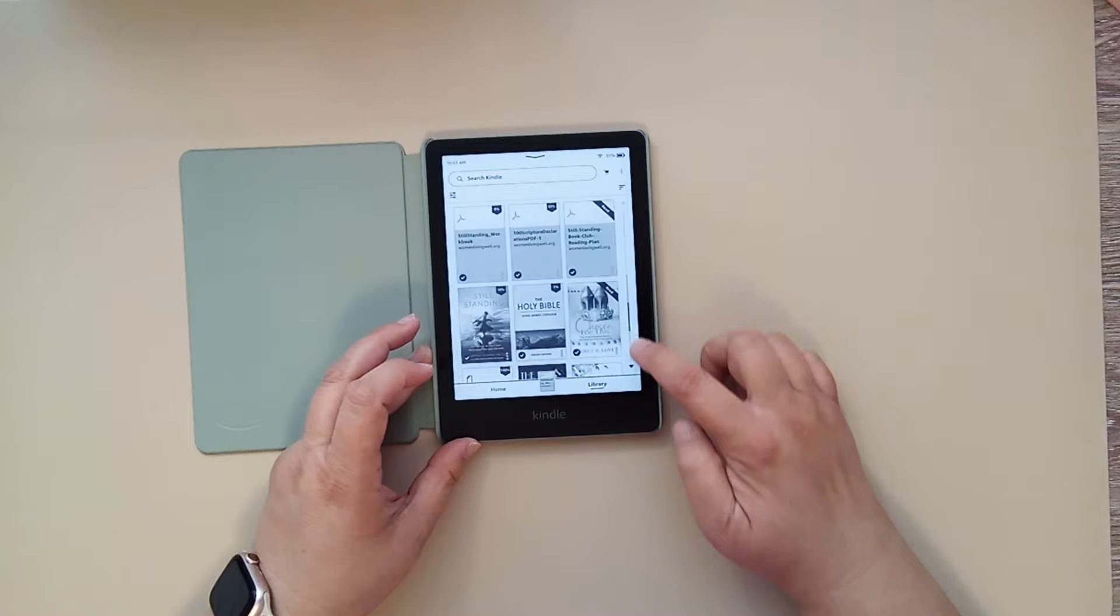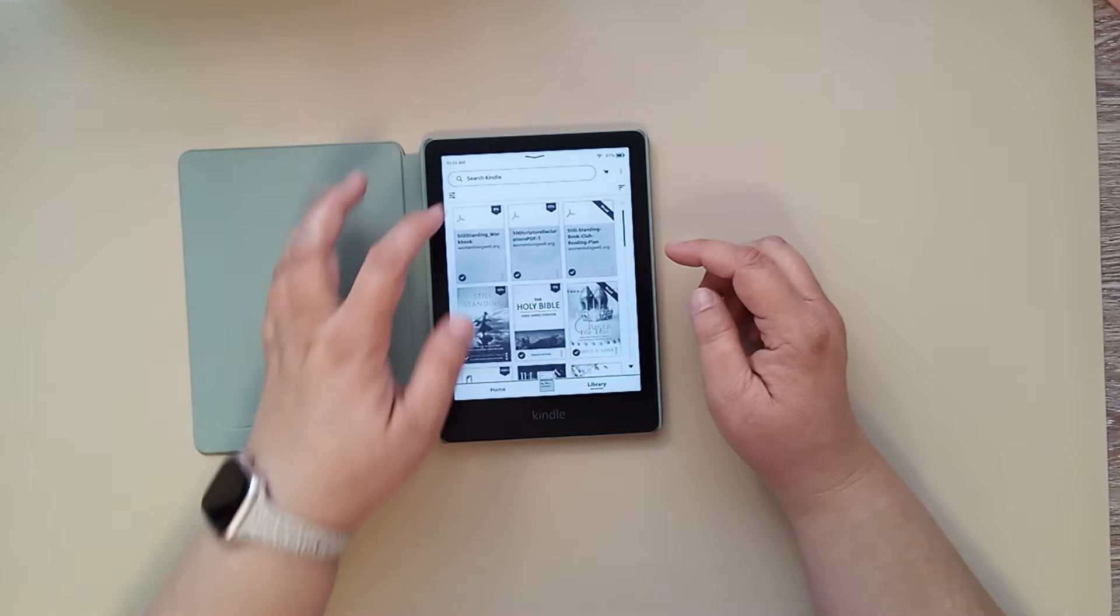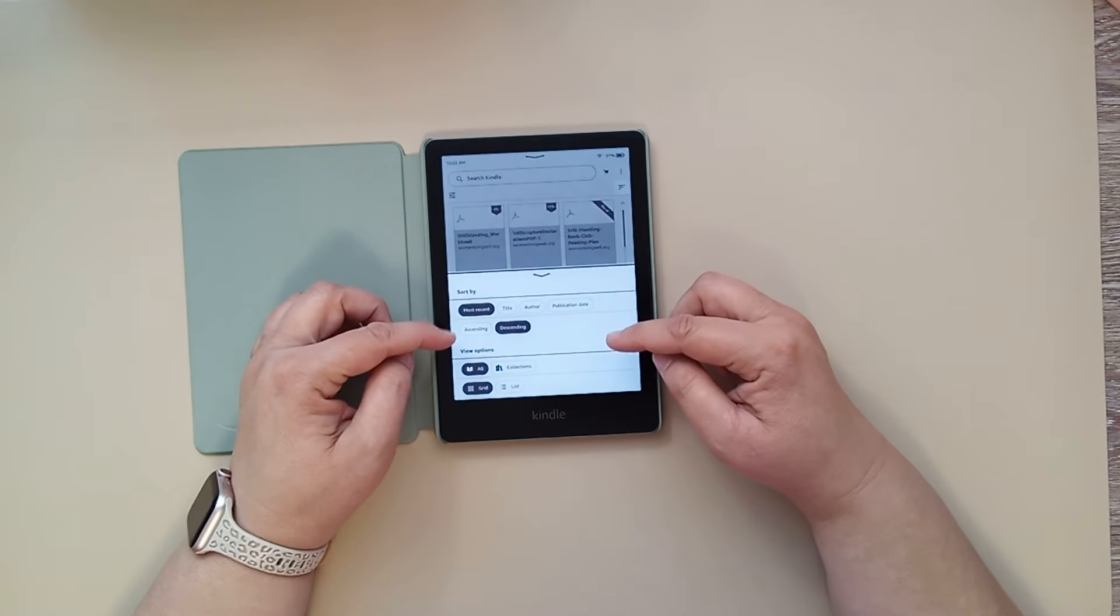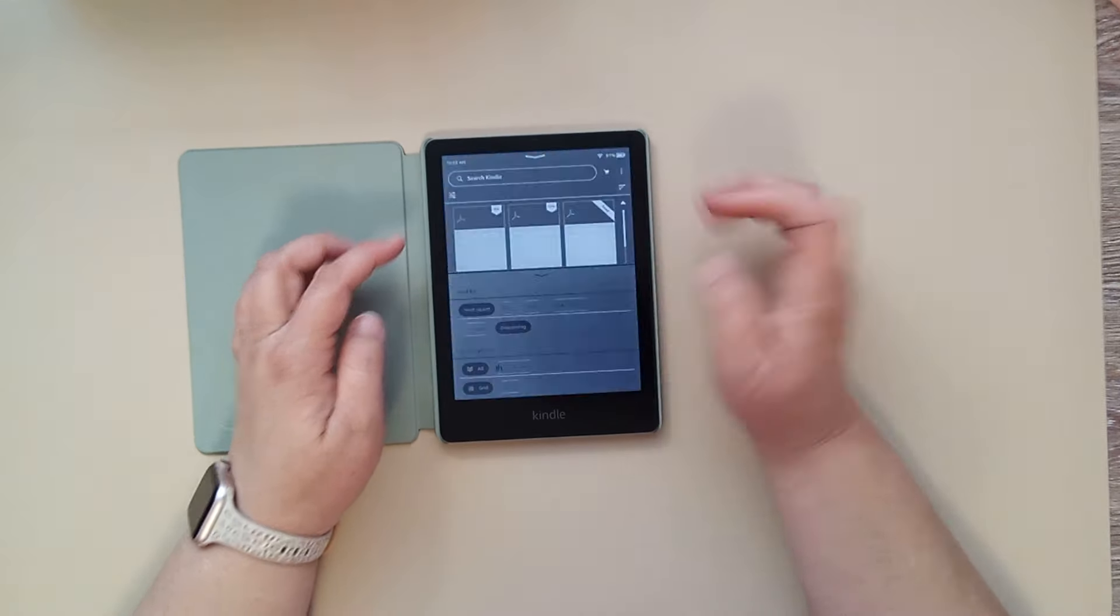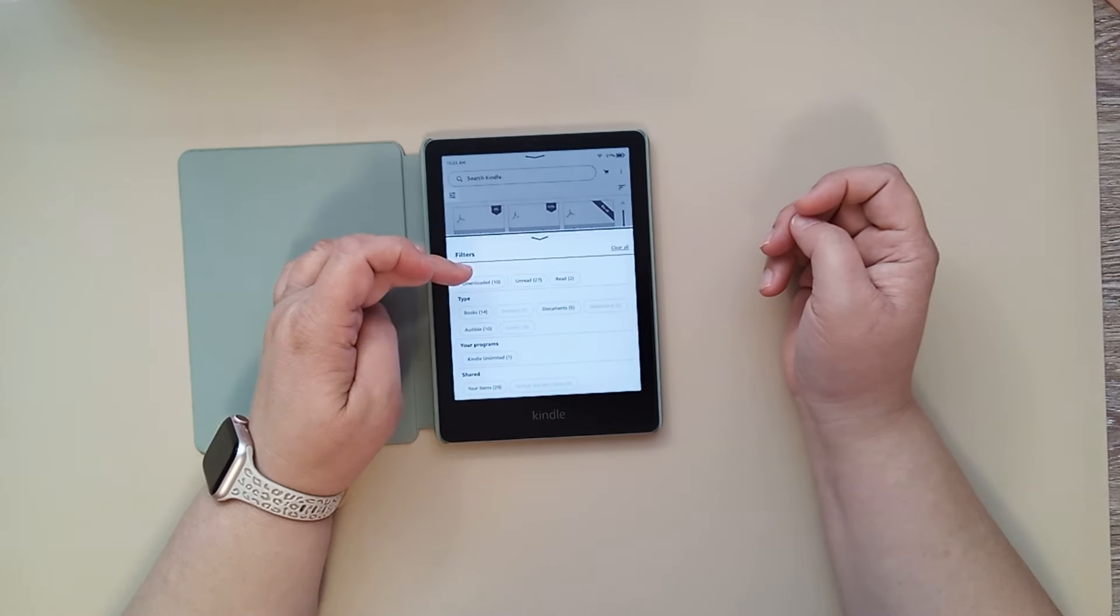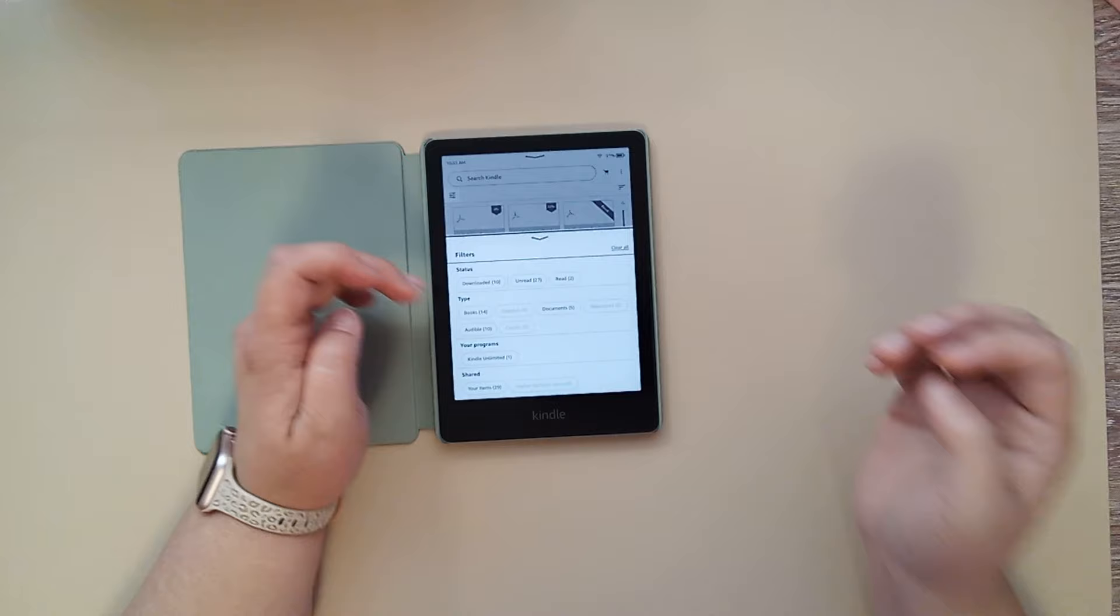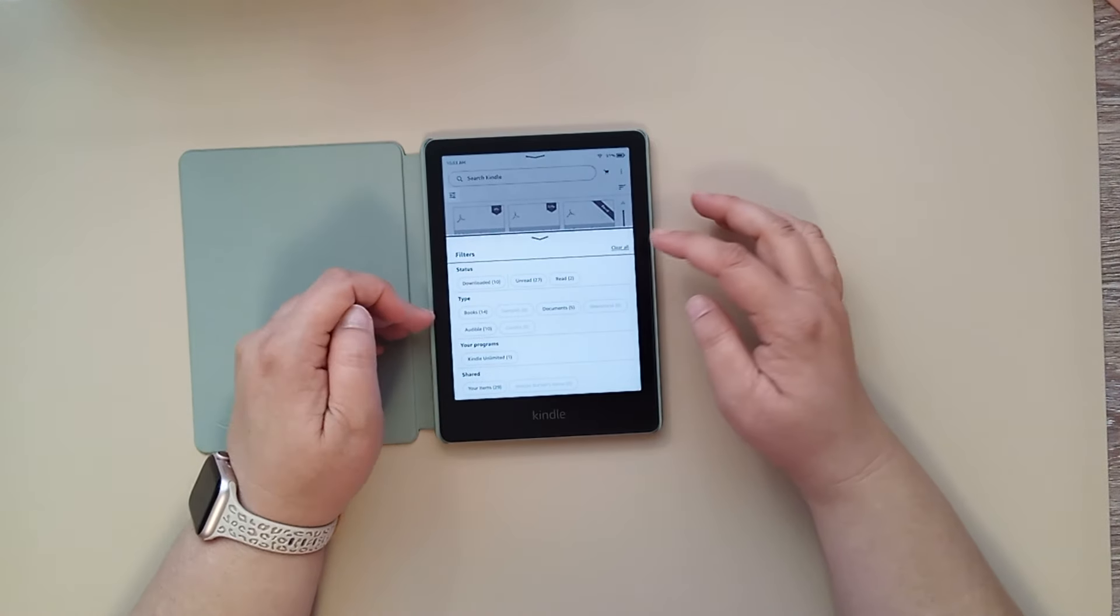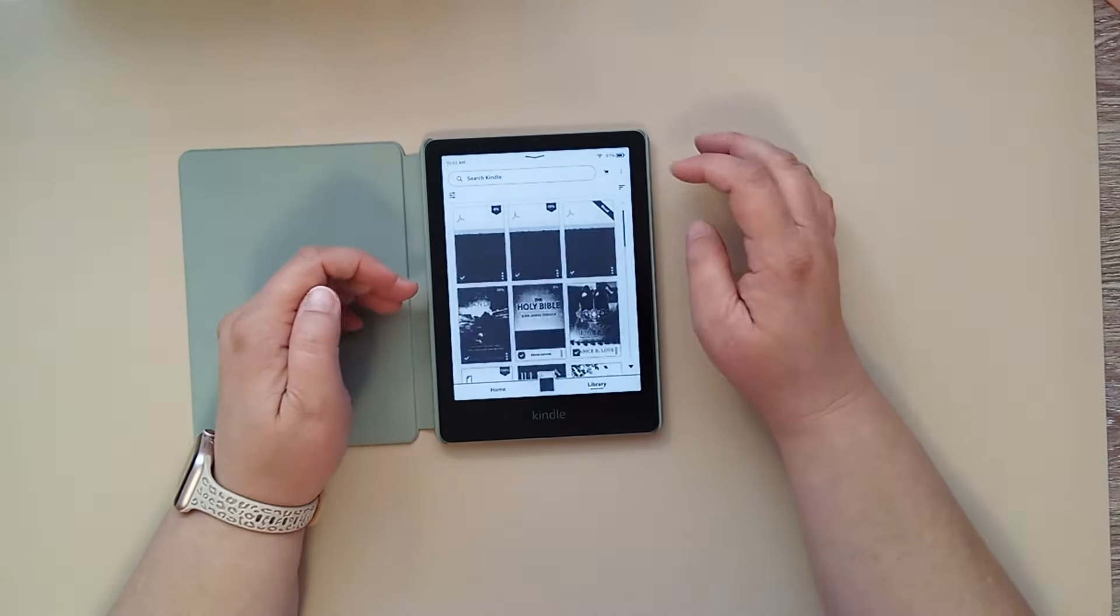You have your scroll bar on the side that you can scroll down through all of your books. You can arrange these by ascending, descending, by author, by most recent, however you want to arrange those. And then you can also put this in form by, filter it by just books or the different types of files that you have.